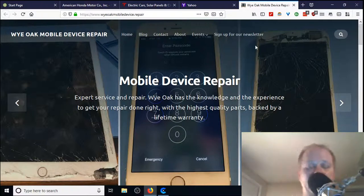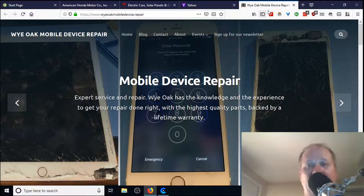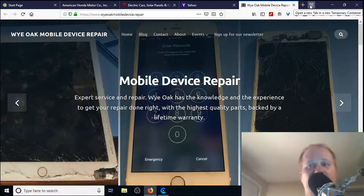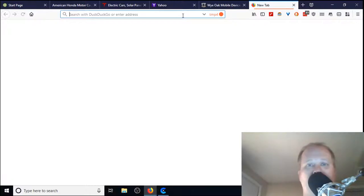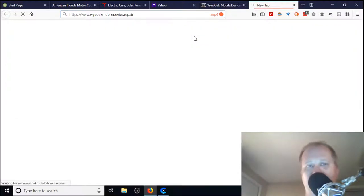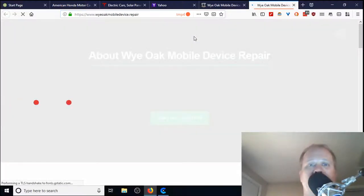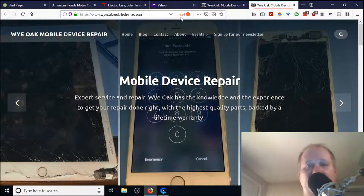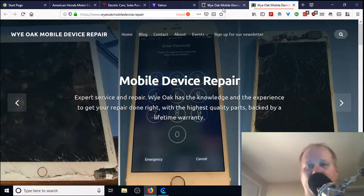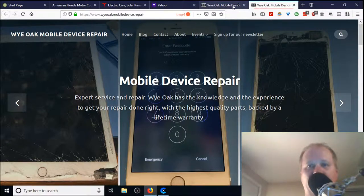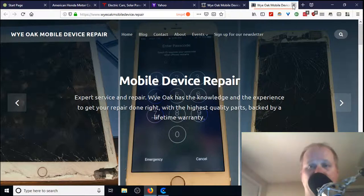So it also happens to be a pretty cool feature to be able to do that with everybody else and anybody else. There are two different ways. Out of the box, you can use a temporary container. Now if I go back to my site, wyeoakmobiledevice.repair, we'll just say that this is your work email. It does not know anything about this particular session here. These two are contained within each other.